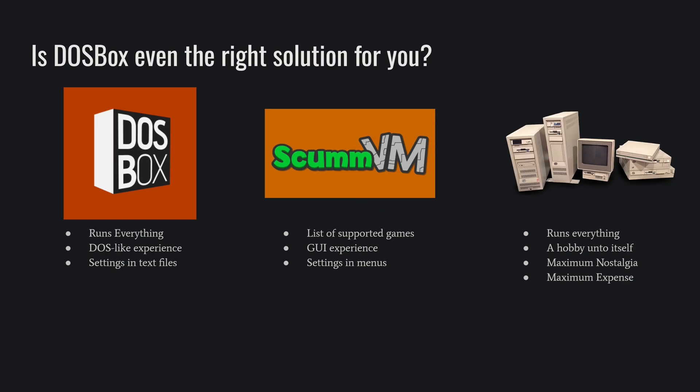So the first question to answer is, is DOSBox even the right solution for you? DOSBox is basically an emulator for anything DOS. If it's a DOS program, DOSBox will probably run it to the point where it even runs Windows 3.1. But if it's got DOS on the box, it'll probably play in DOSBox.